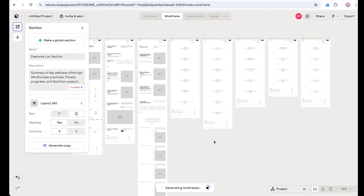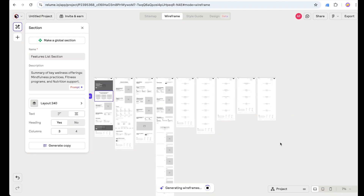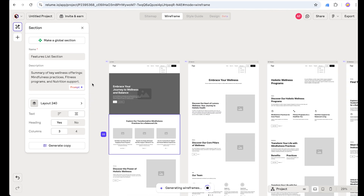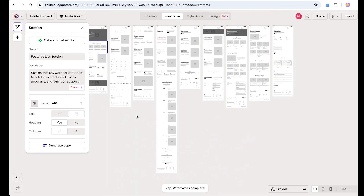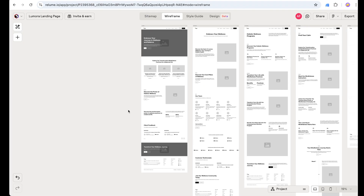Let's click on Wireframe — as we can see, Reloom starts generating the wireframe based on our prompt, and at the same time its AI feature is creating content for us, which is really a time-saving machine. Reloom is thinking and generating all the content for us, and voilà — our wireframe is ready. We only gave five sentences to Reloom and it created the sitemap and this amazing wireframe.